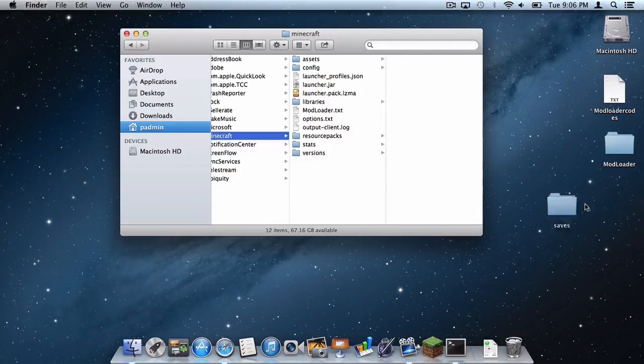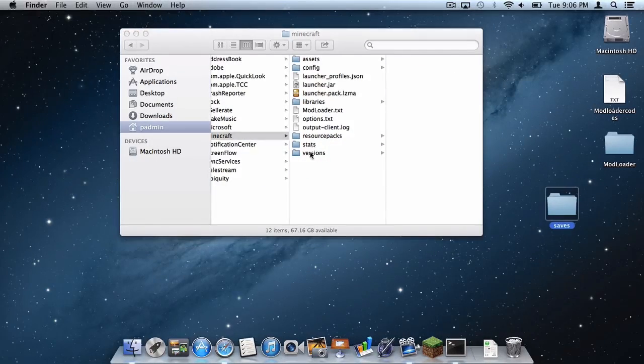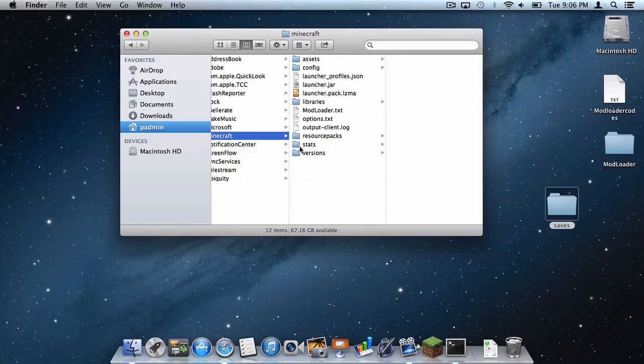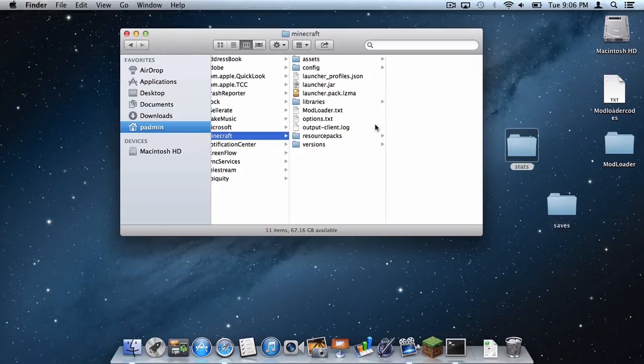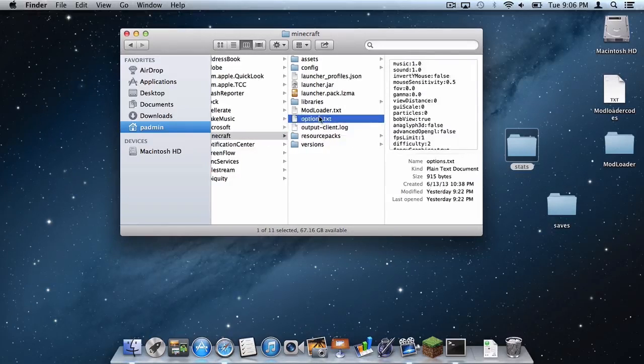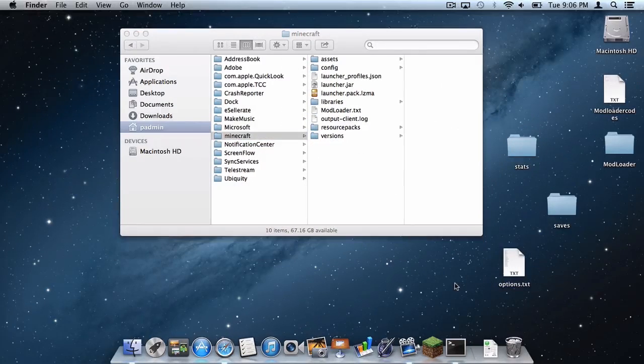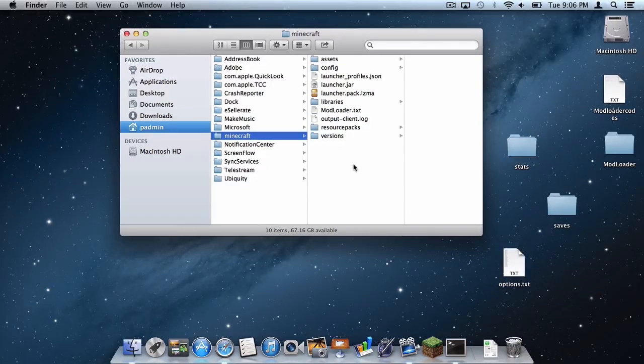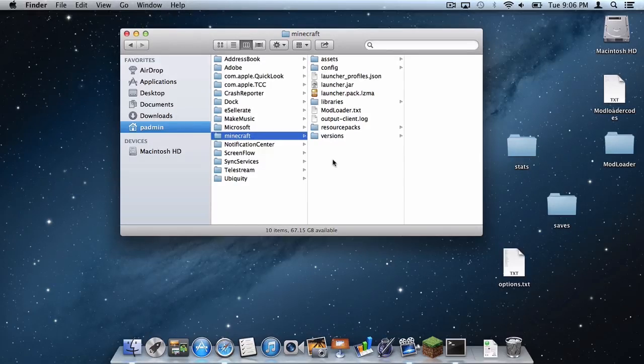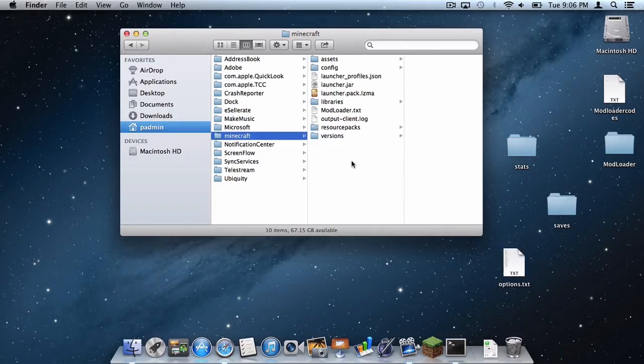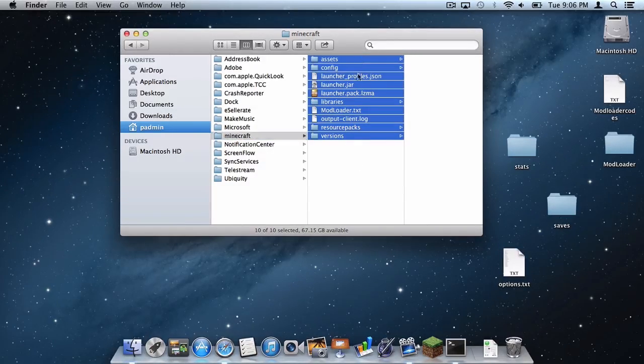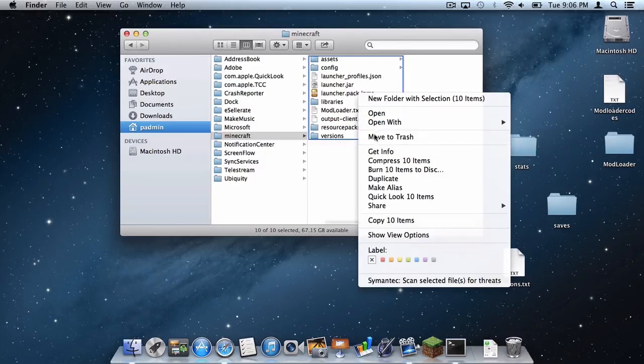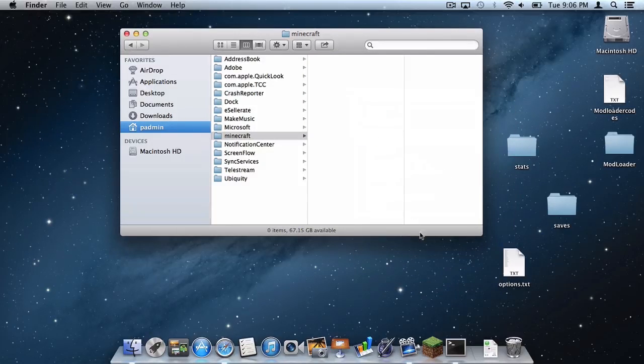Your saves file, your stats file, your options file and if you have a servers file, if there's a file that says servers, save that as well. Then delete everything else. Move that to trash.